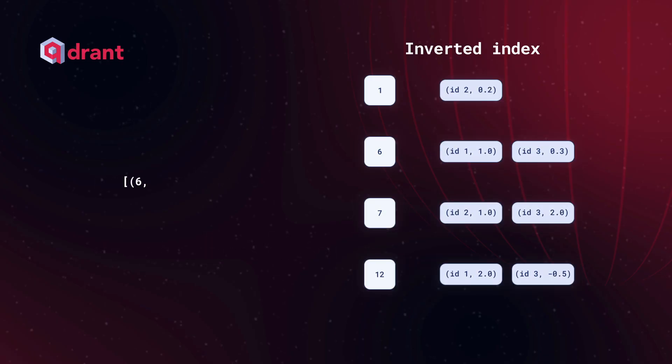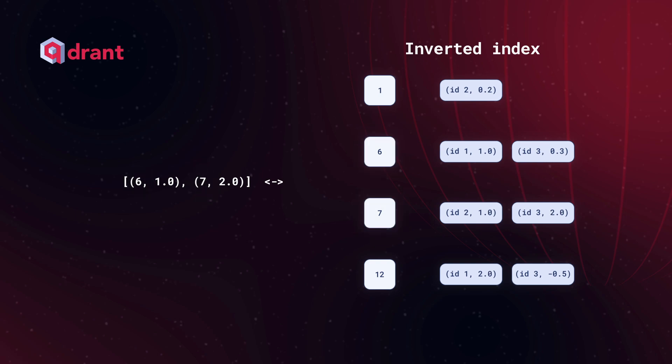Now we have a new sparse vector incoming for comparison, and we can immediately look in the inverted index and spot all the vectors having the same non-zero value dimensions 6 and 7. Now, to calculate similarity scores between vectors, what's left is to multiply values of each non-zero matching dimension.